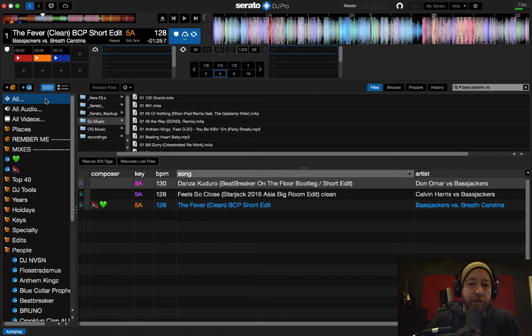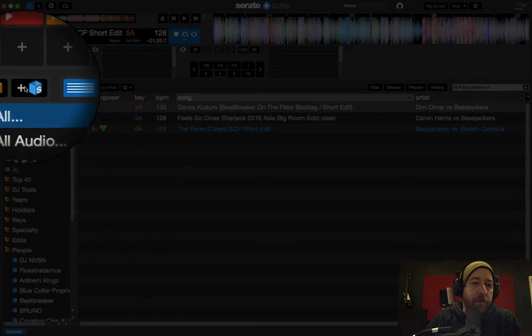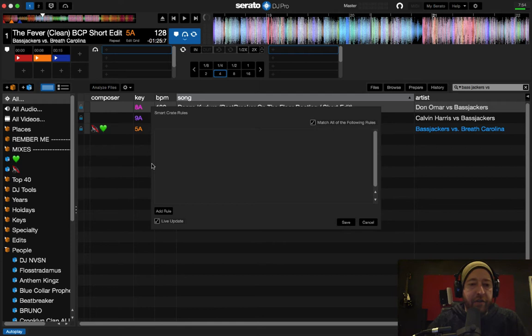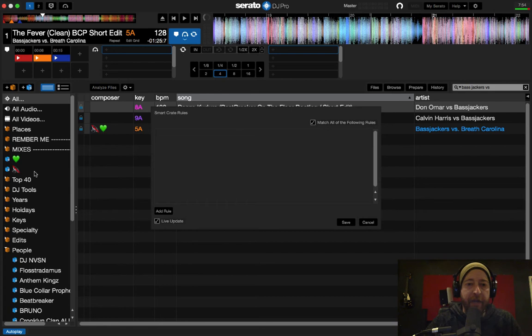So smart crates, what is a smart crate? For those of you who don't know, smart crates is this blue button over here on the left-hand side. What a smart crate does is it allows you to create a crate based on parameters. So what you're doing is going through your library and putting tags under your genre or wherever you want to put your tags and you can use those tags to create crates that will automatically update as you bring in new tracks.